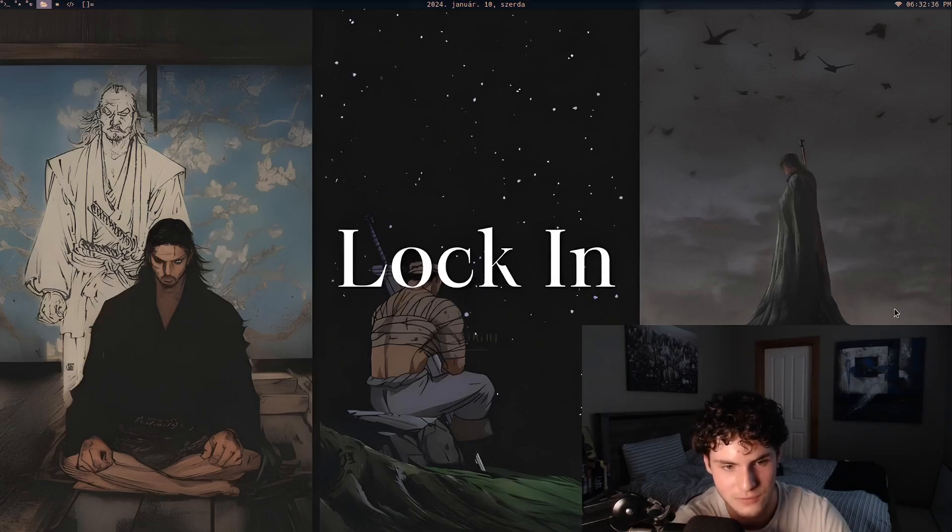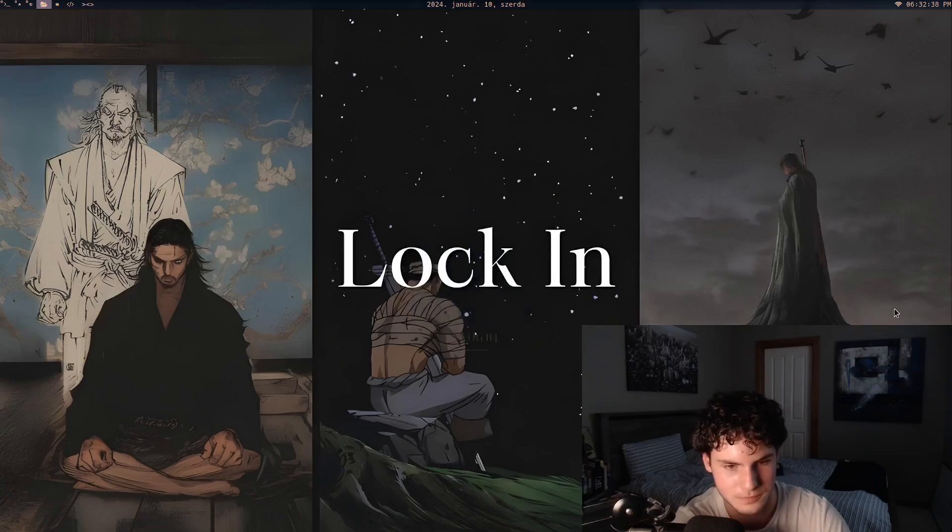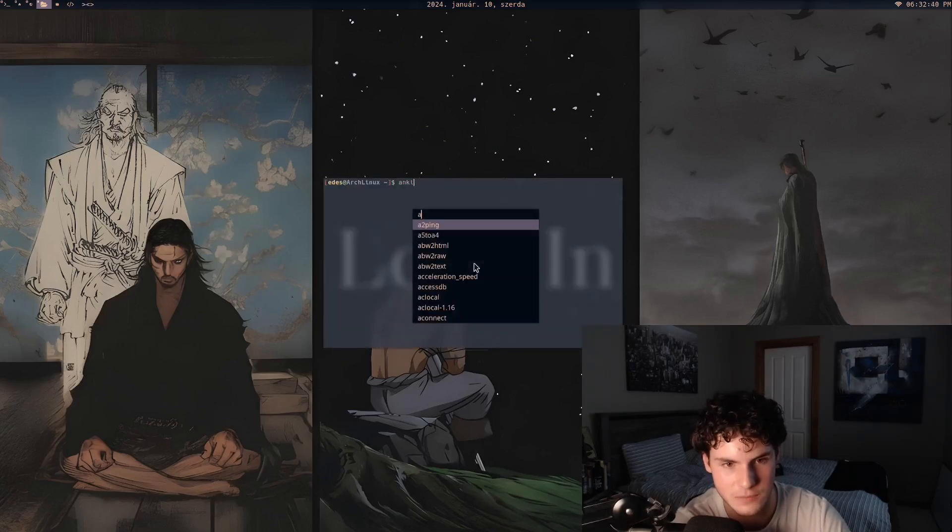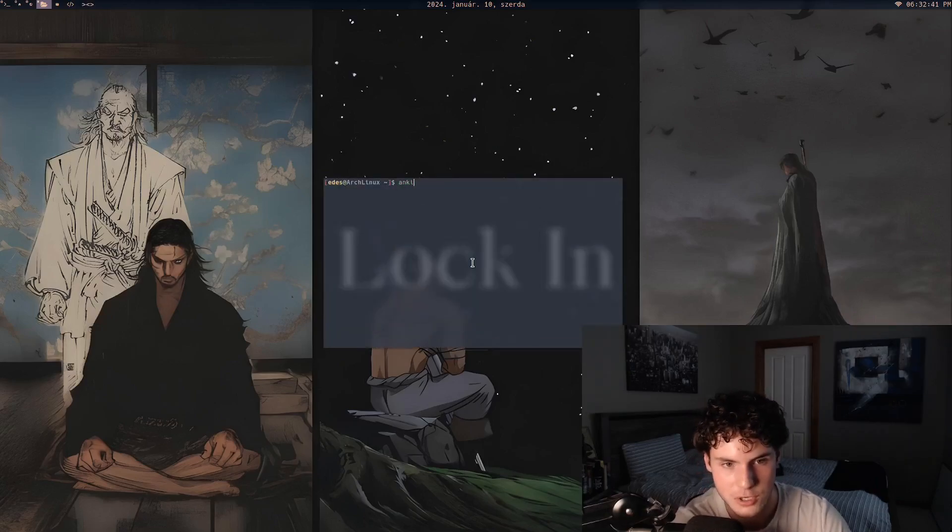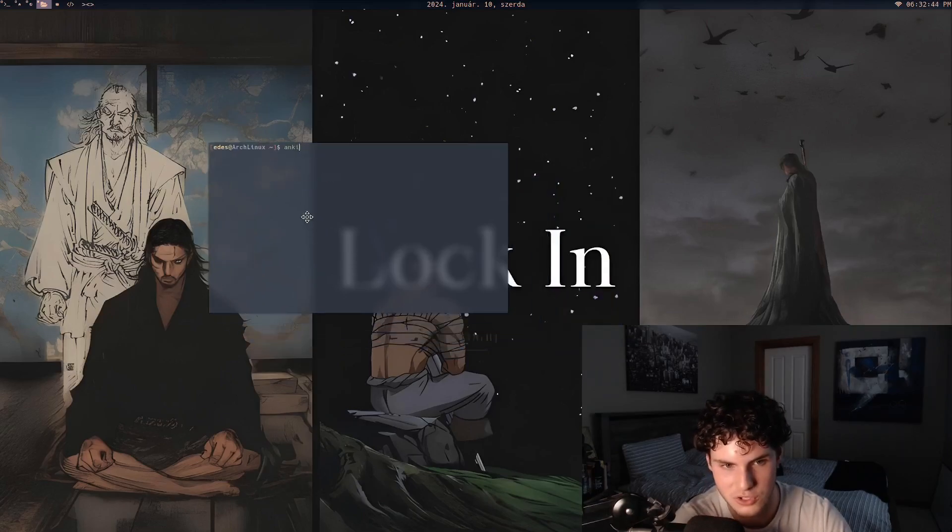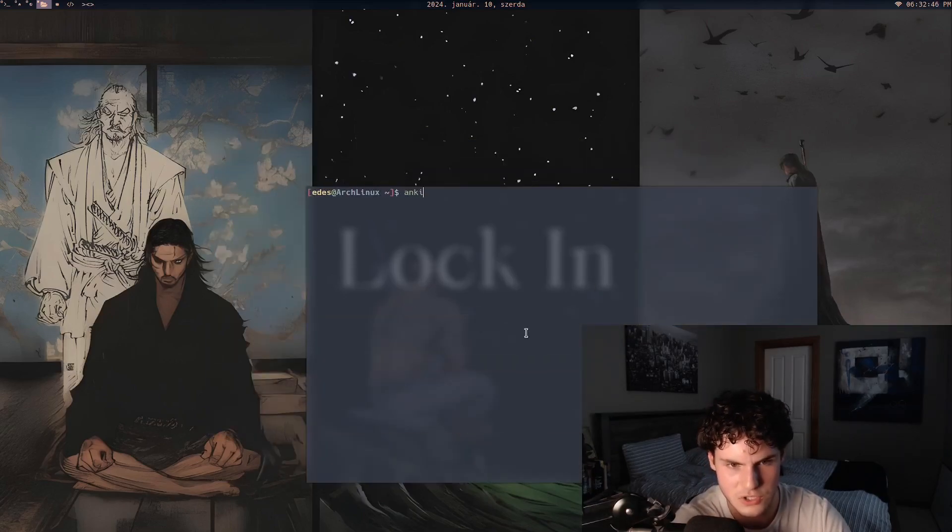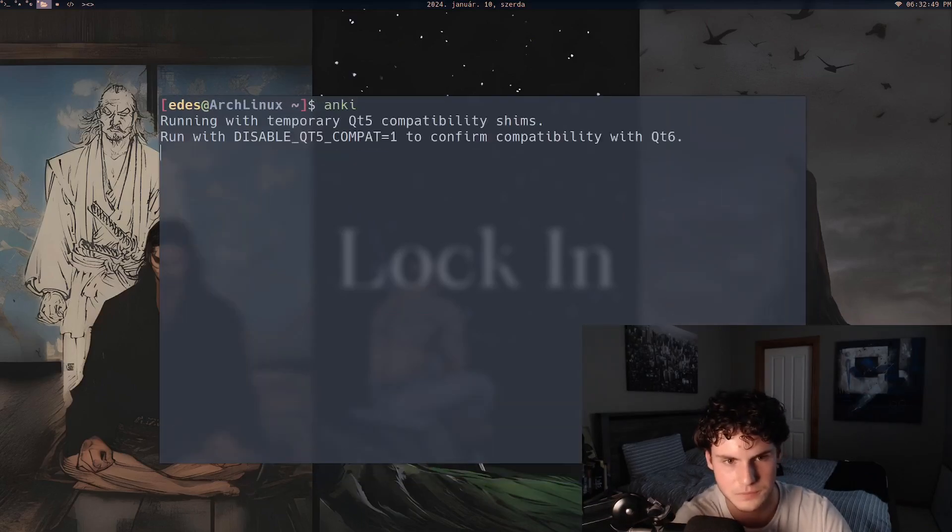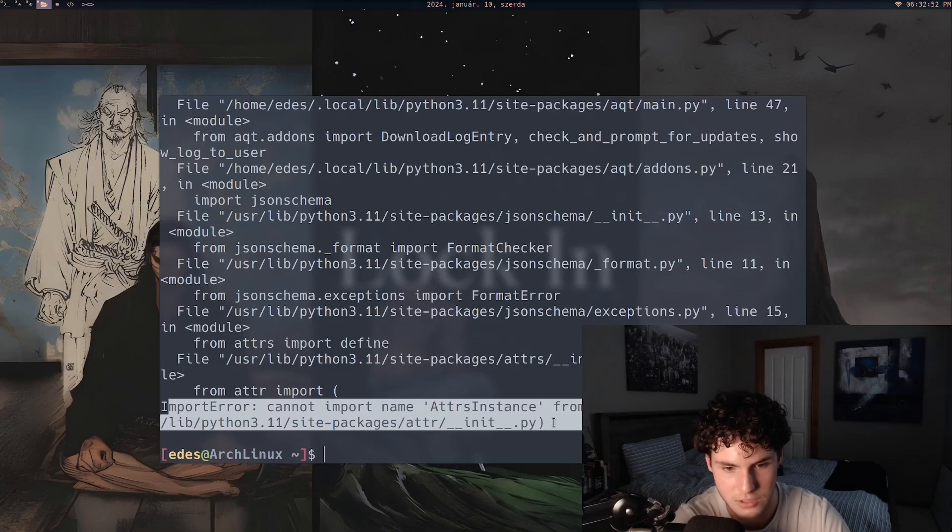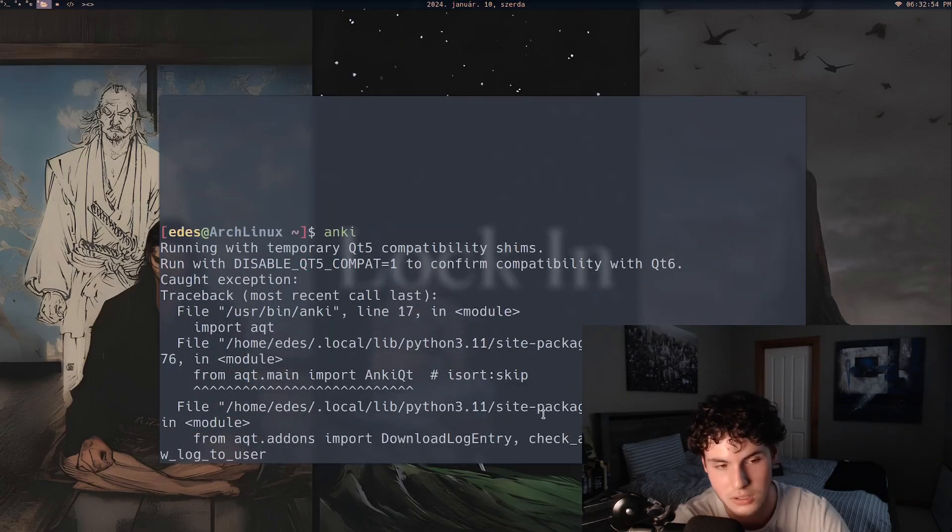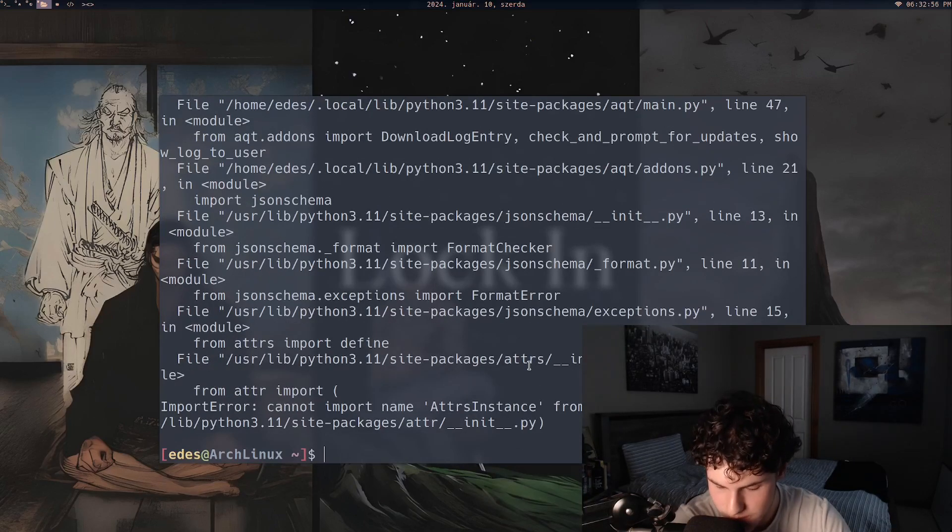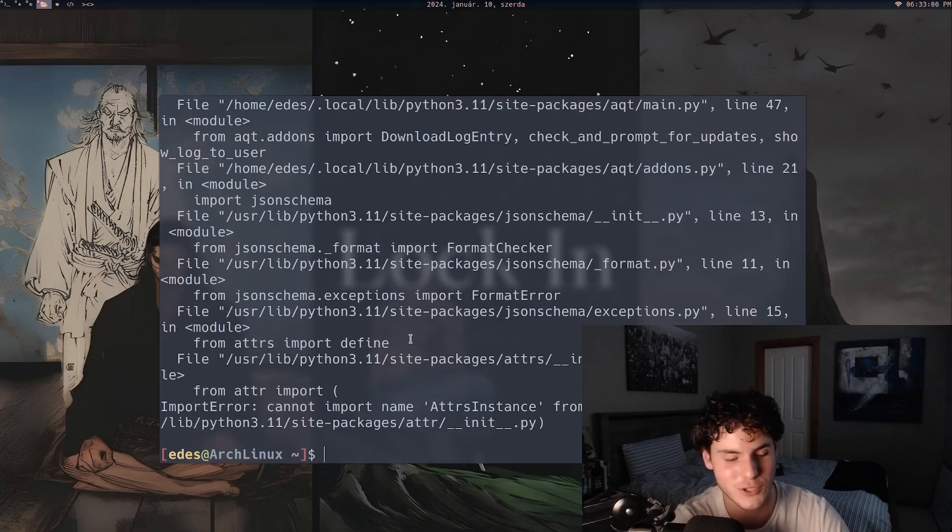I was trying to use Anki, it's like a flashcard app, but the thing is usually I launch Anki from the menu but in this case I'll just launch it from the terminal so you can actually see what it's going to say. Let me just increase the font size. You can see that it has an import error in Python and I've looked this issue up, no solution. I've done every single version.